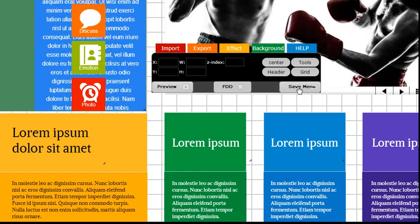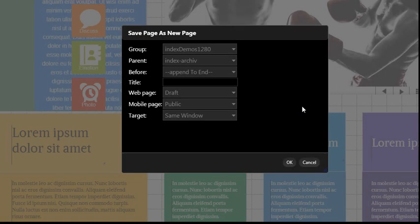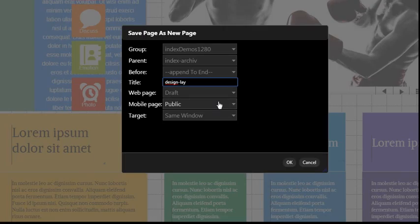Step 4: Select design-layout-1 and click open. Step 5: After that, click save as in p-win on the right side to create a new page, which we will give the name design-layout-1.